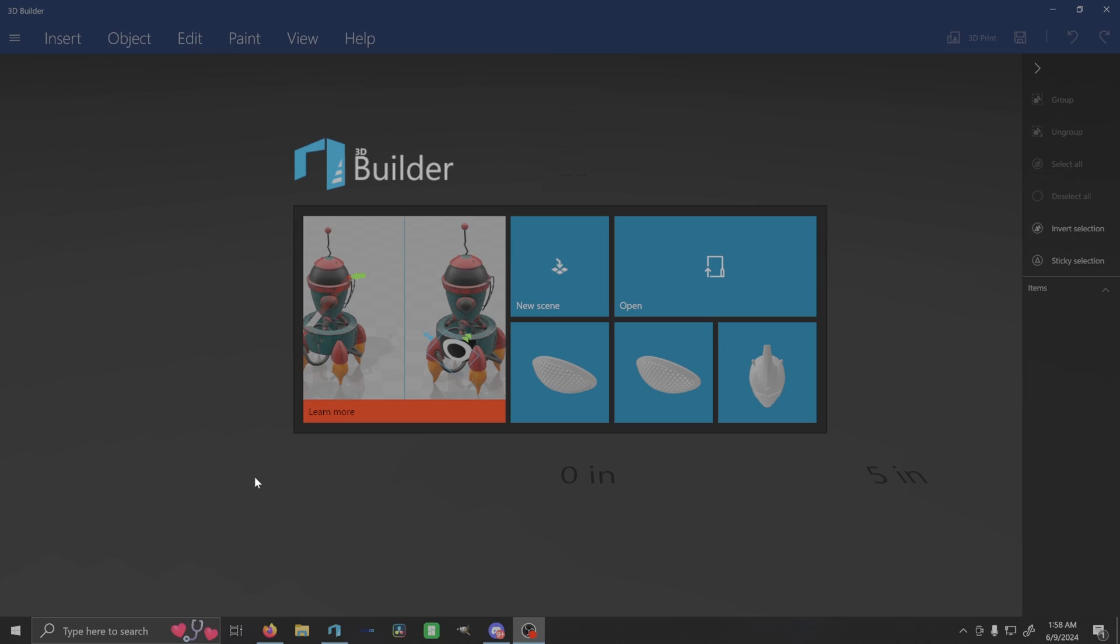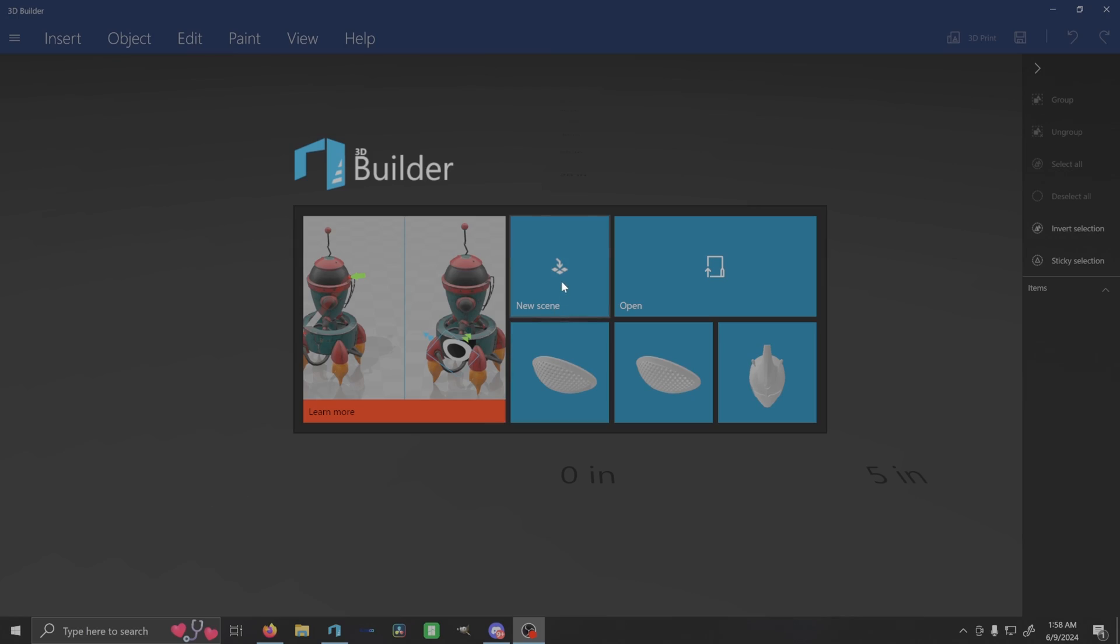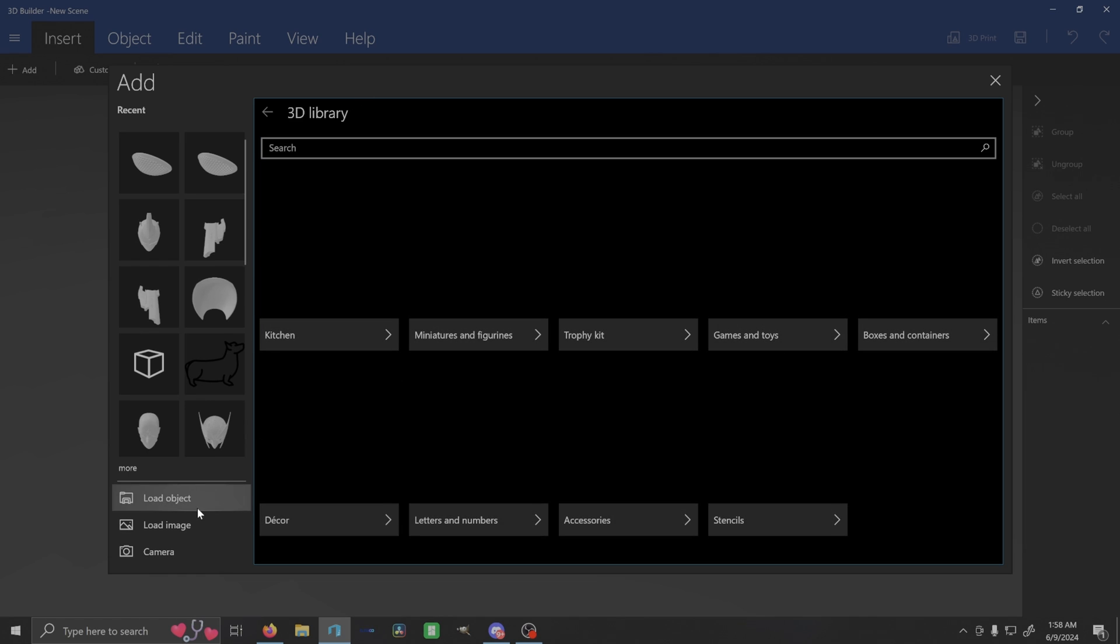But you can do a lot of this in your slicer, whether it be Bamboo, Orca, Cura, whatever. But I like the program 3D Builder and I'm going to show you why. So this is 3D Builder. What we're going to do is we're going to go to new scene. This is a free app on Microsoft computers.